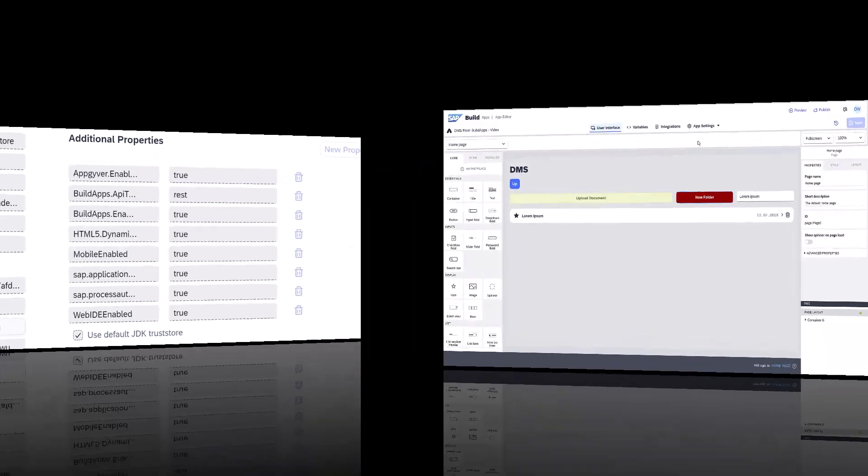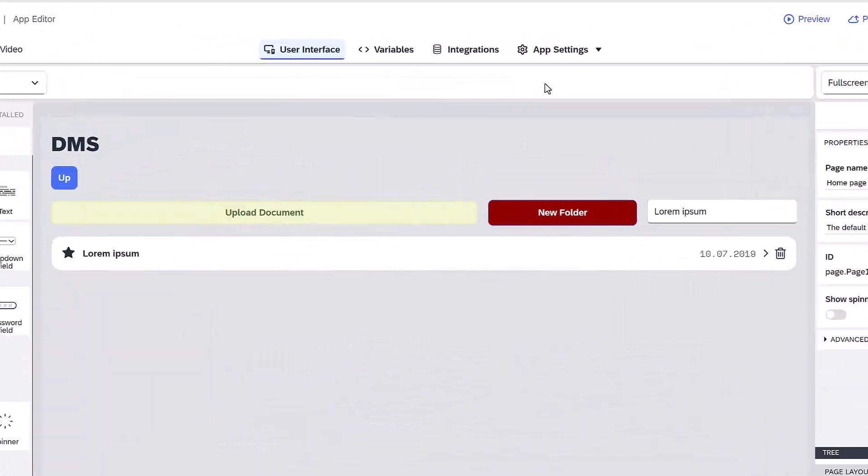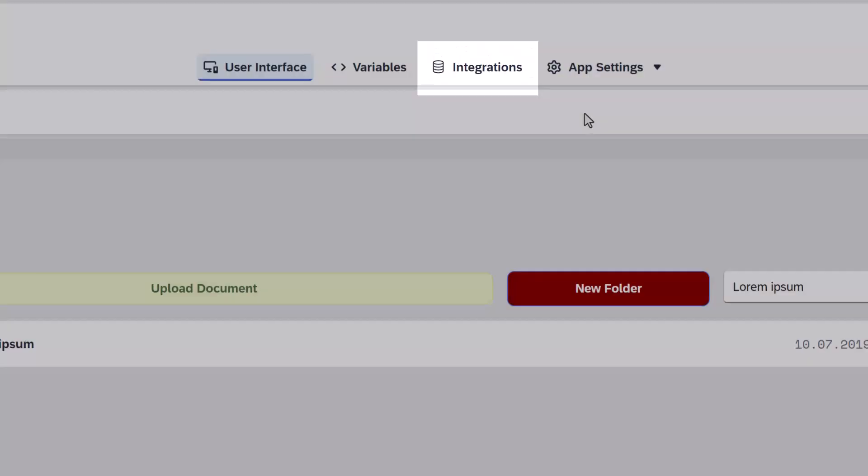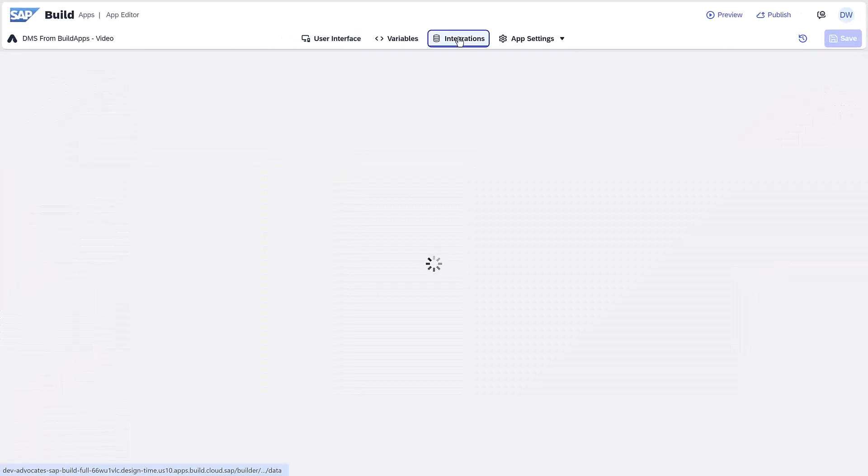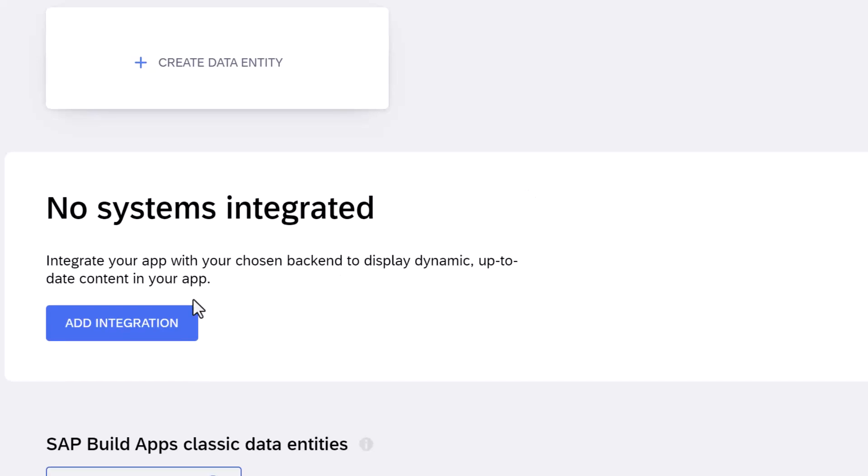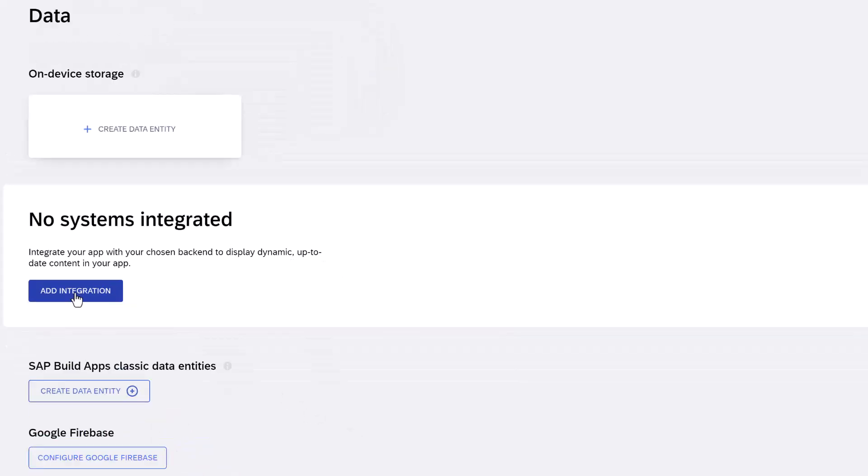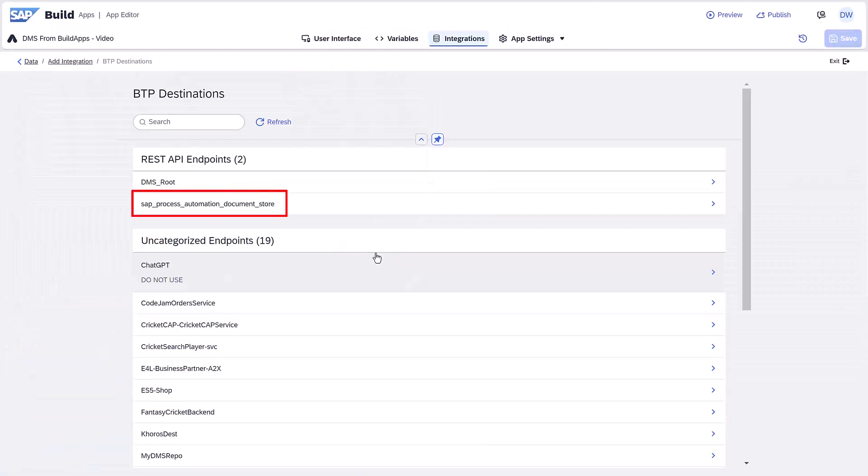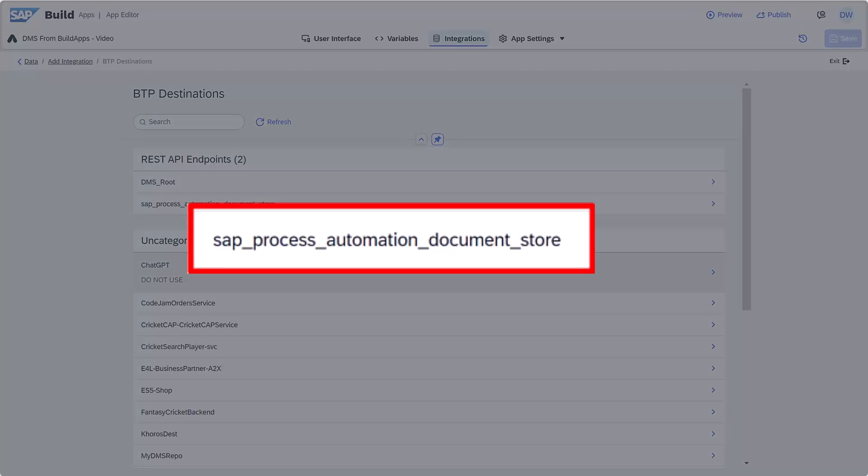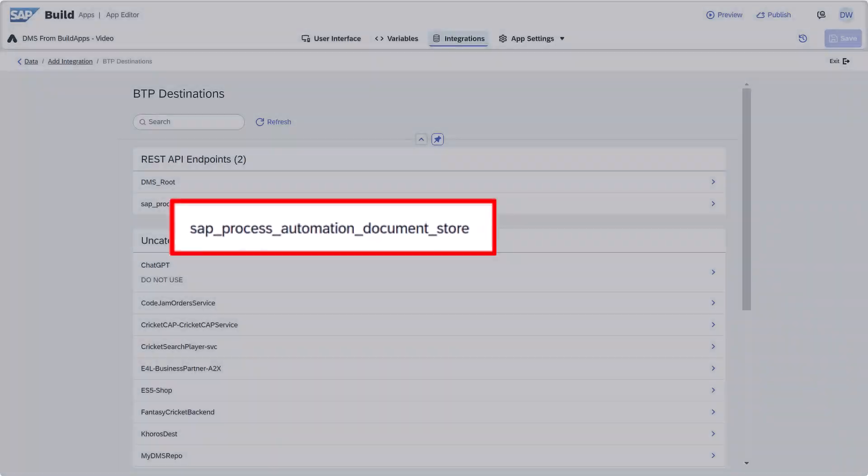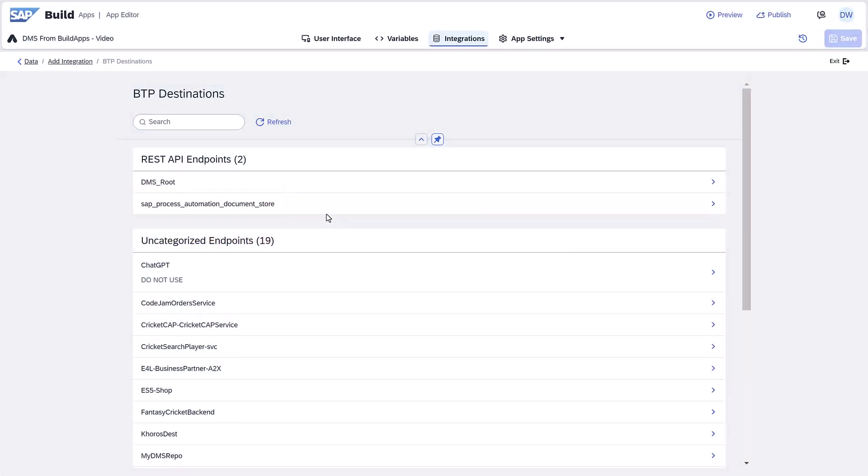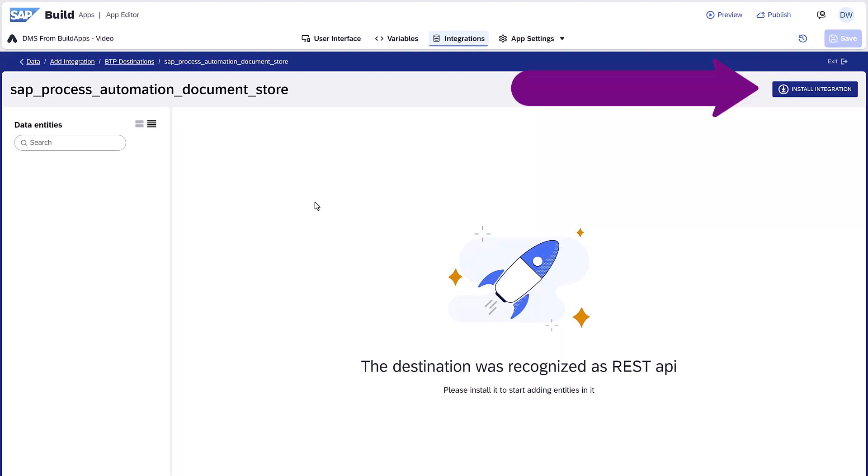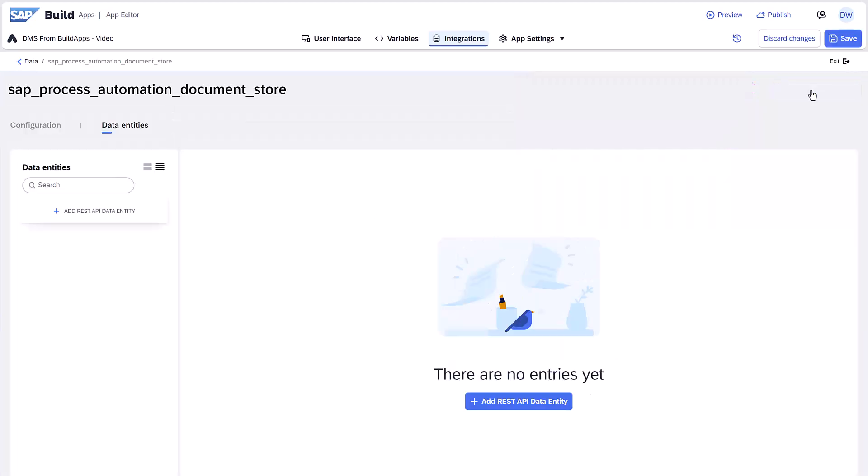Step two is adding the destination to the app. Under Integrations, click Add Integration and then BTP Destinations. You should see the DMS destination you created for process automation under the REST endpoints. Click it and then click Install Integration. That's all you need to start to connect to DMS.